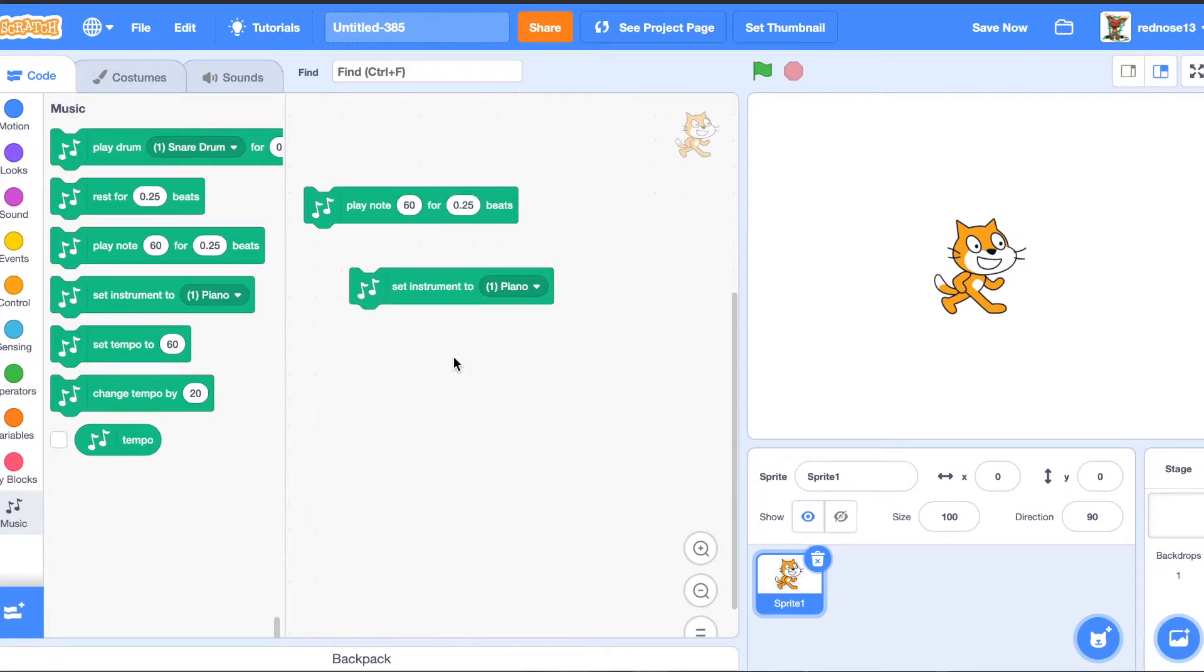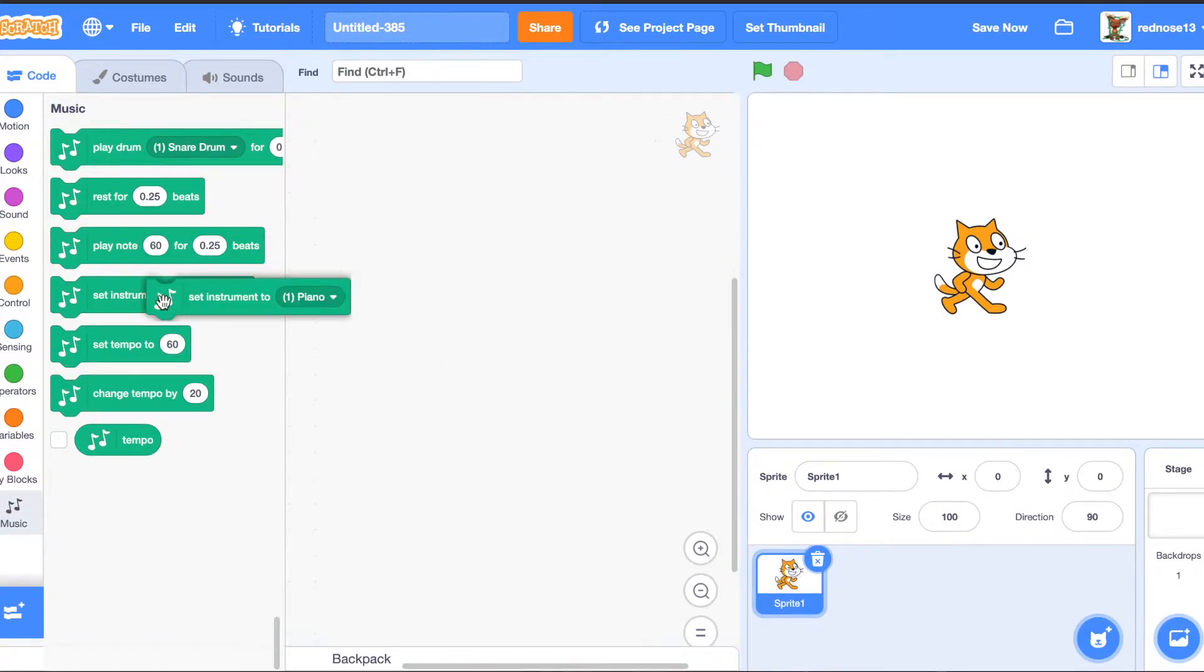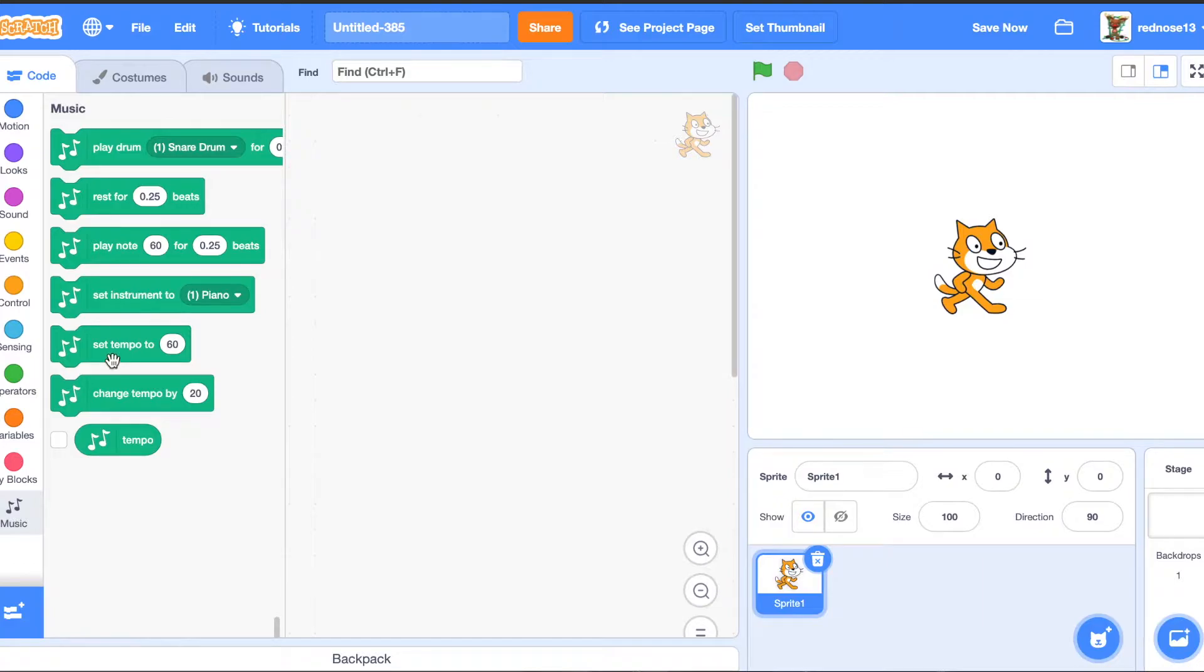There's lots. I'm going to use piano just for this. And then there is the tempo, change tempo, and then a tempo variable here.